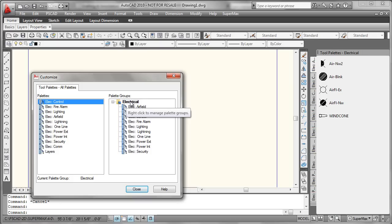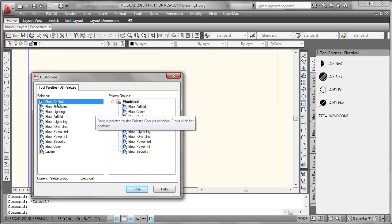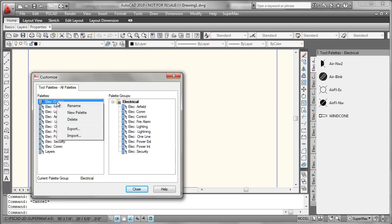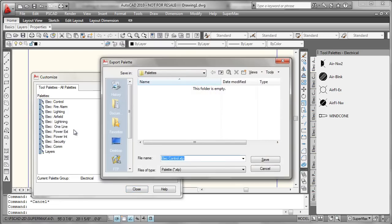So job number one is to go ahead and start exporting these palettes. All we do is simply pick the palette that we'd like to export, right-click it, and say Export.